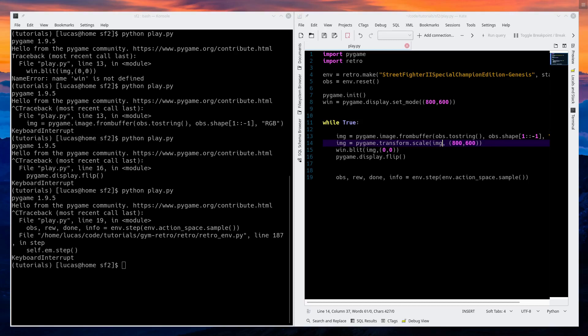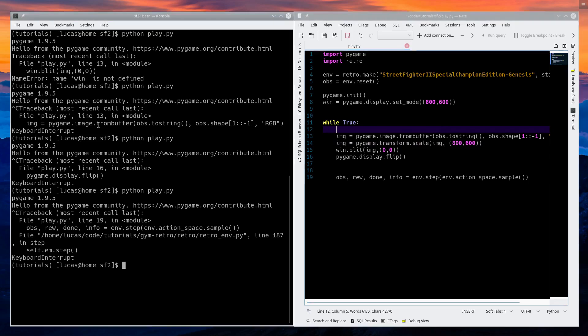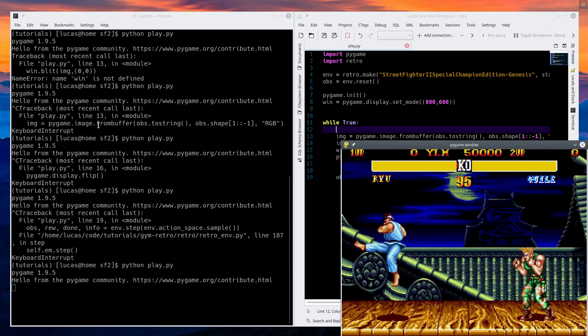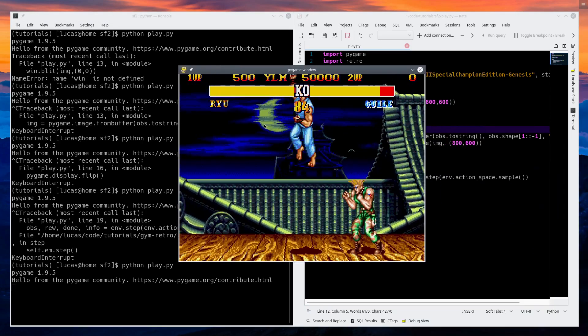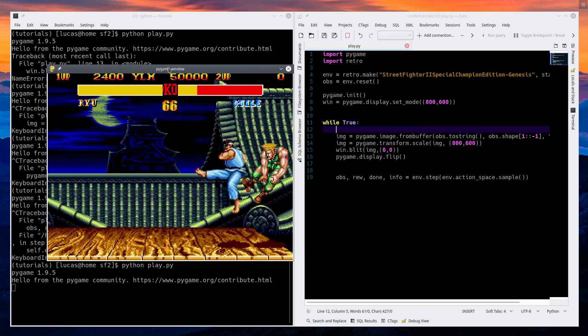Good evening, everybody. Yesterday, we had built our Street Fighter 2 AI plan bot in PyGame so that we were able to watch a random set of actions fight on the screen. Nothing fancy, but a good intro to PyGame.